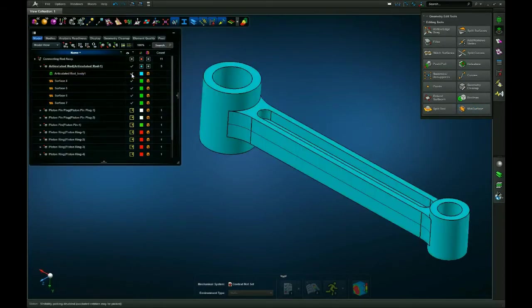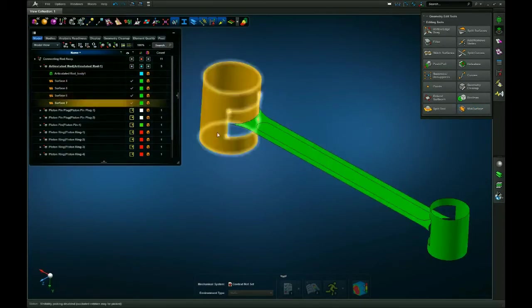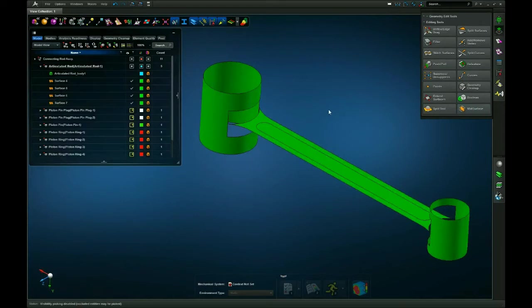I will now hide the body, and I have my surfaces for the connecting rod. Now all that's left is to clean this up and connect them and then mesh and assign thicknesses.